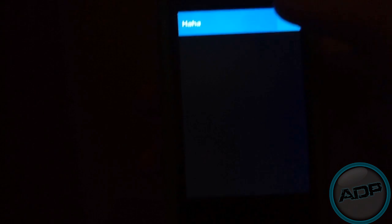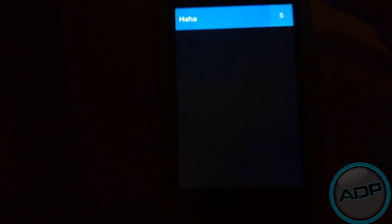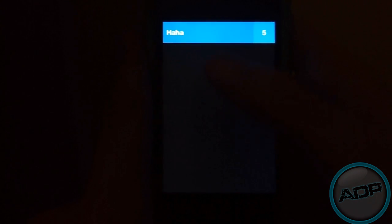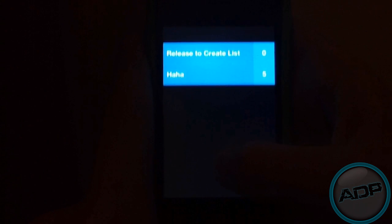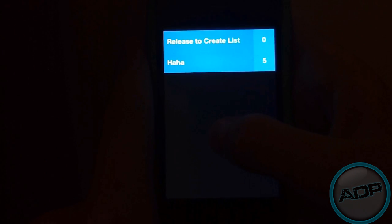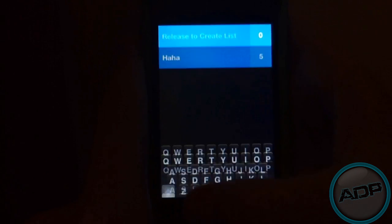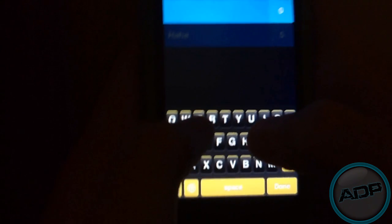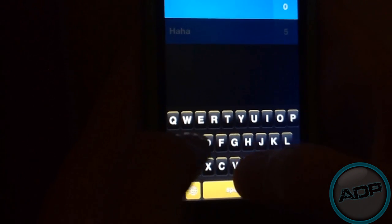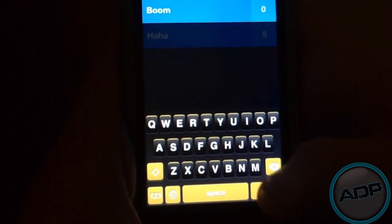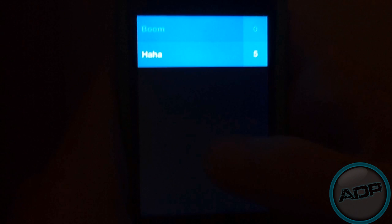And then you've got your Lists, which is basically what the whole app is about. You slide down, and it will release to create a list. I'll just call this one Boom for no reason at all.